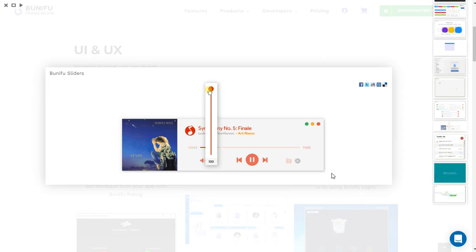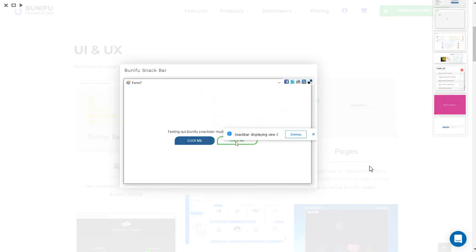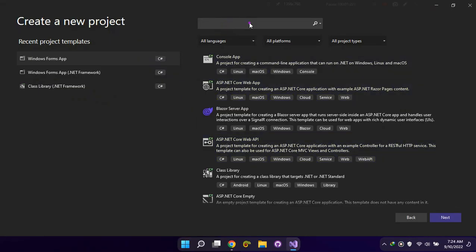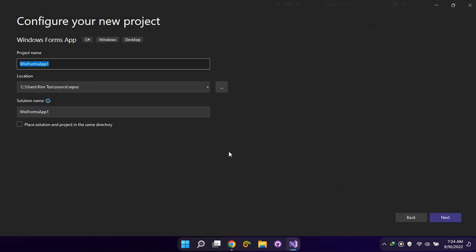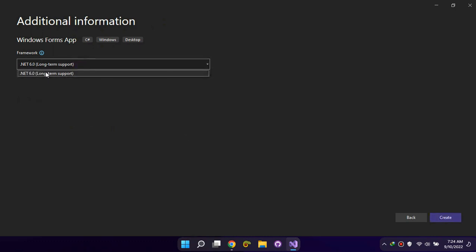I will now show you how to add BonafUI UI to your .NET 6 project. Launch Visual Studio and create a .NET 6 WinForms project. Select .NET 6 version.